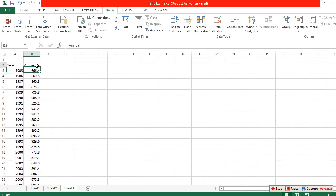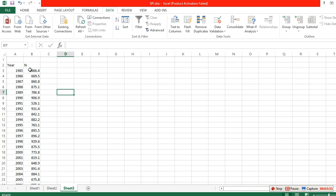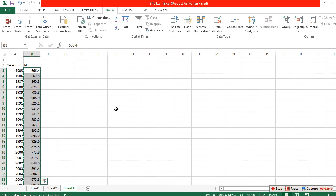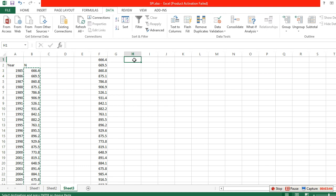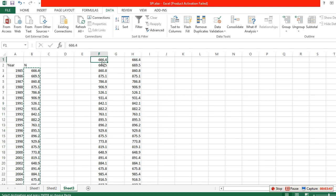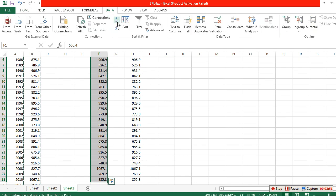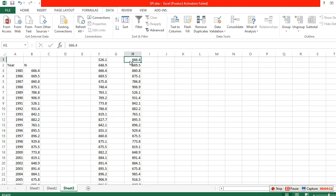We can call this N, which is our current rainfall. Copy this column and paste it twice. Then go to Data — we have two sorting methods: smallest to largest, and largest to smallest. Sort one copy from smallest to largest and the other from largest to smallest.